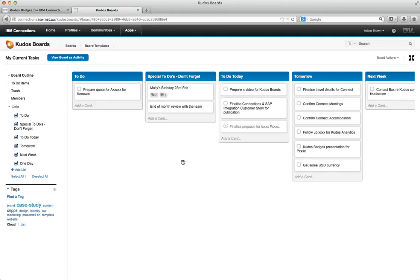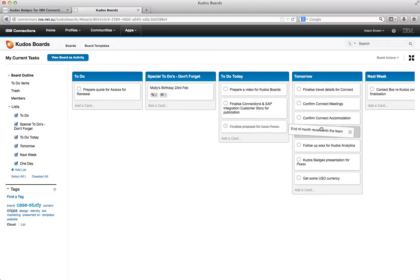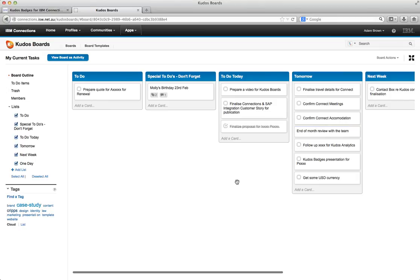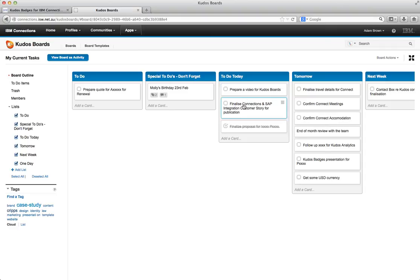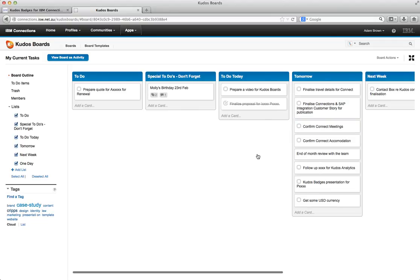Now I might actually plan to do the end of month review tomorrow. So I will drag it off to the tomorrow one. Or maybe I haven't quite got the Kudos video done. So I'm going to do the Connections SAP integration story tomorrow as well. So it becomes a really quick and dynamic way of working.